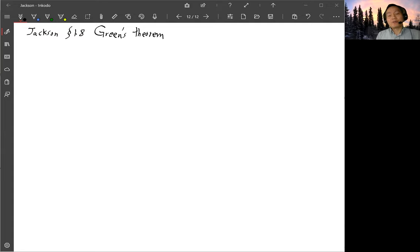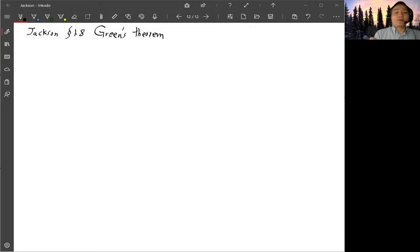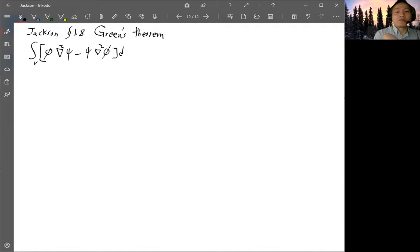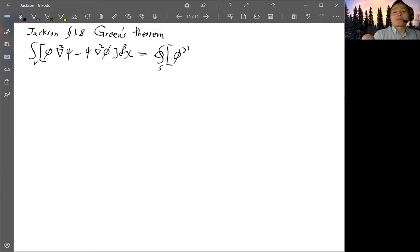In Jackson section 1.8, he starts with Green's theorem and derives an equation for the electrostatic potential for the boundary value problem. The starting point is Green's theorem of the form: a volume integral of two functions φ∇²ψ minus ψ∇²φ equals a surface integral of φ(∂ψ/∂n) minus ψ(∂φ/∂n), as an area integral.